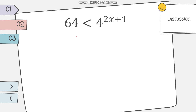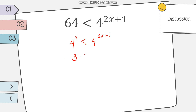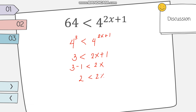Let's solve this example: 64 is less than 4 raised to 2x plus 1. Before applying the properties, we have to make sure the bases are the same. We can transform 64 into its exponential form with base 4, so that will be 4 cubed less than 4 raised to 2x plus 1. Now since the bases are the same, we apply the same inequality to their exponents: 3 is less than 2x plus 1. Solving: 3 minus 1 less than 2x, giving 2 less than 2x. Dividing both sides by 2, we get 1 is less than x, or x is greater than 1.